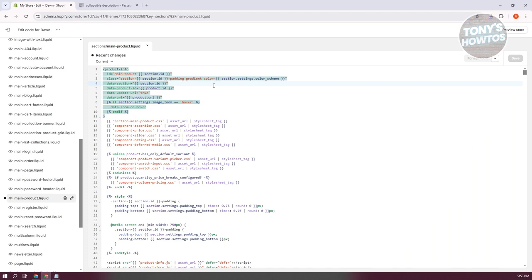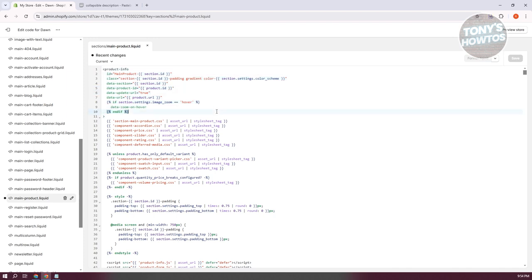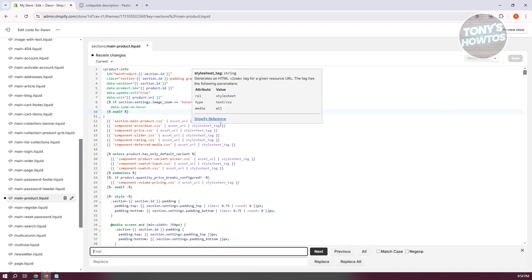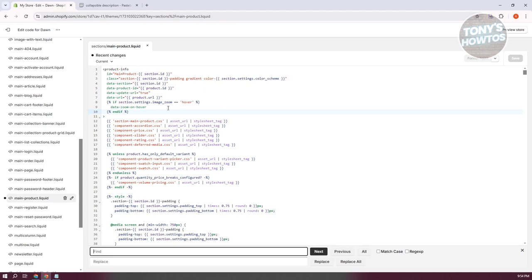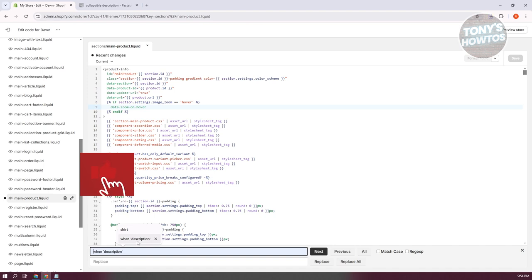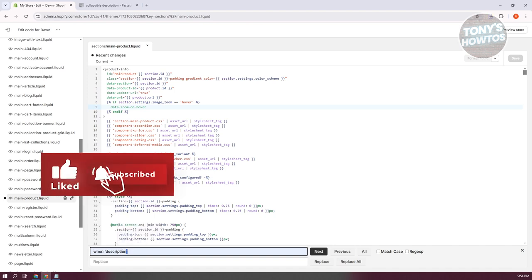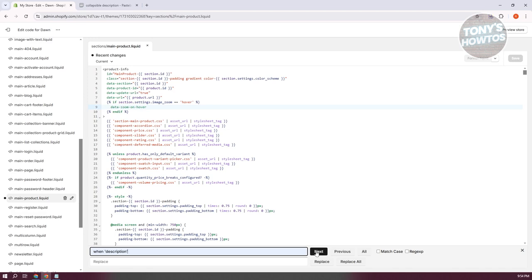Now we're ready to start adding our collapsible product description. You need to look for a very specific section in your liquid file. Press Ctrl+F on your keyboard — make sure the file is selected first — then in the Find field, search for the text that says 'when description'.